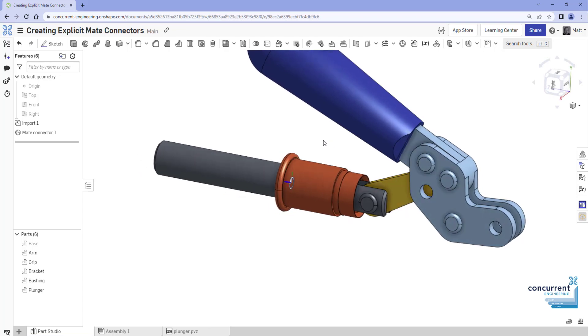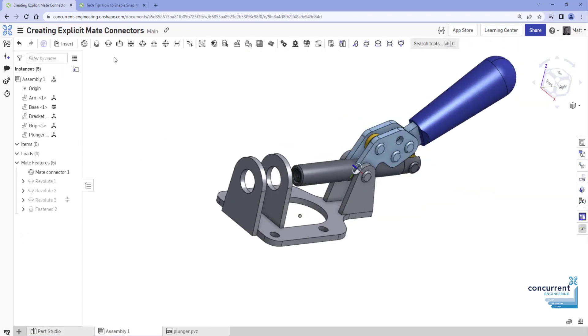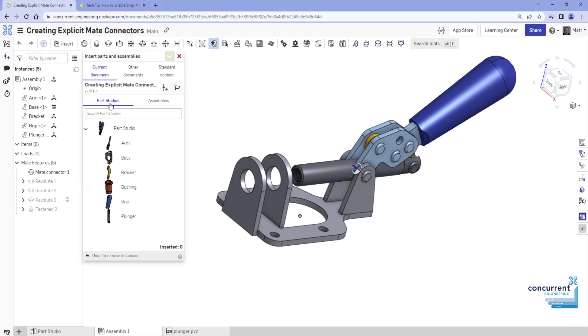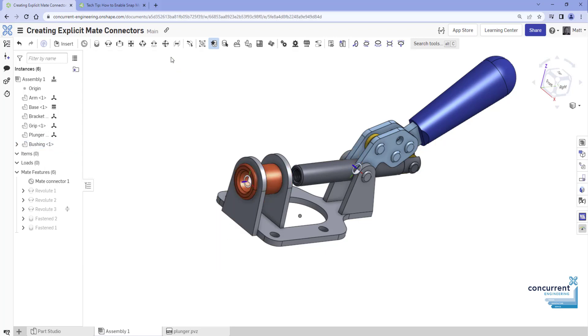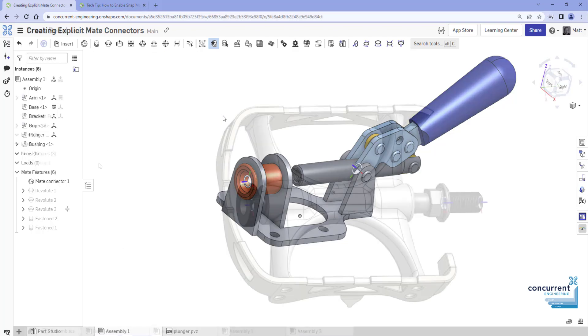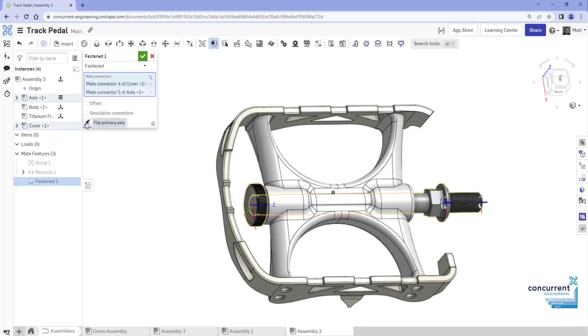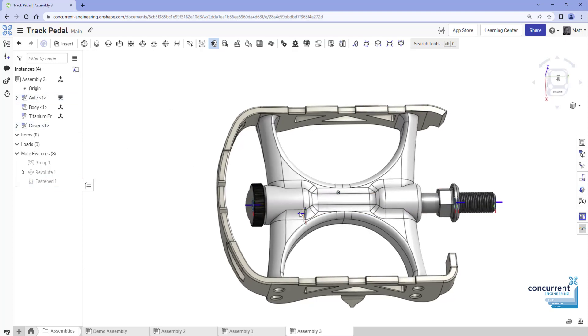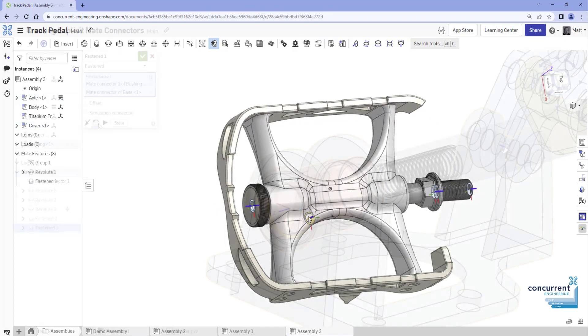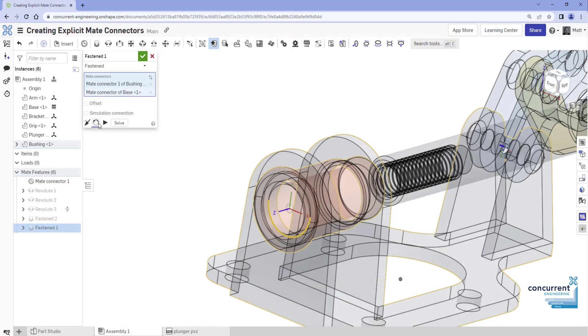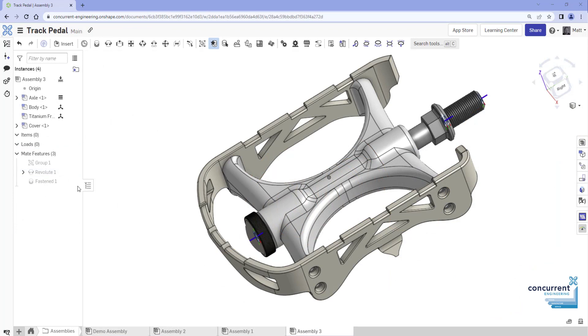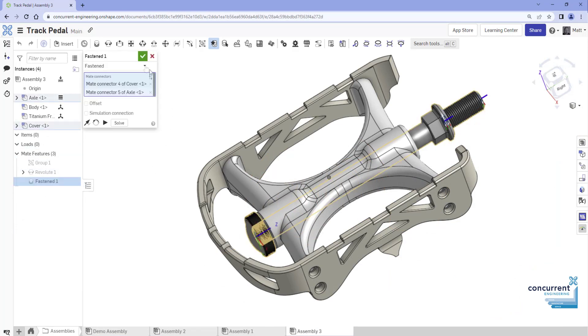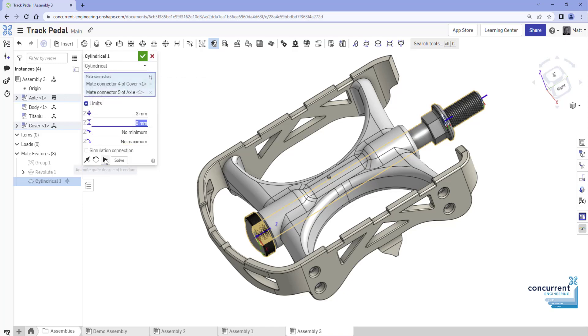Now snap mode allows you to automatically mate two parts by simply dragging one mate connector over another. With snap mode enabled, simply hover over a mate connector and the explicit mate connector defined on the component being inserted snaps to the mate connector in the assembly. The primary axis of the component can then be flipped by using the A key on the keyboard. The component can be rotated about its secondary axis by using the Q key. Once placed, a fasten mate is added to the mate list in the assembly. The mate can be edited and the mate type can be modified by selecting the different types of mates from the drop-down. Now how simple is that?